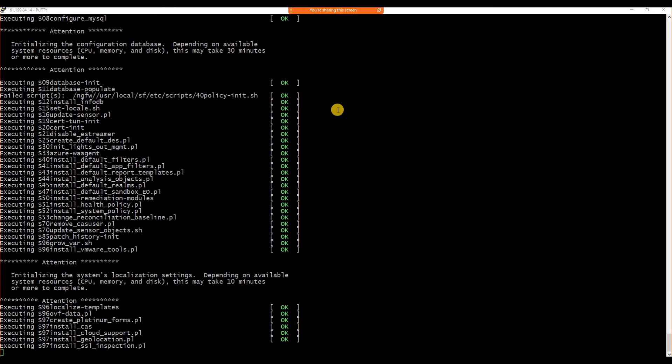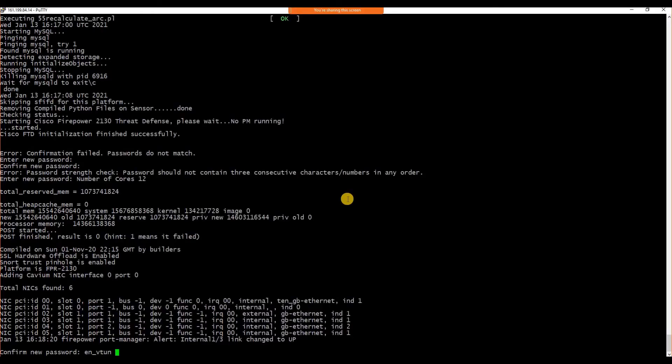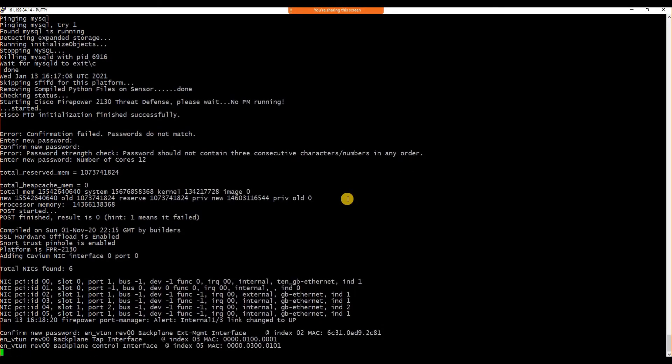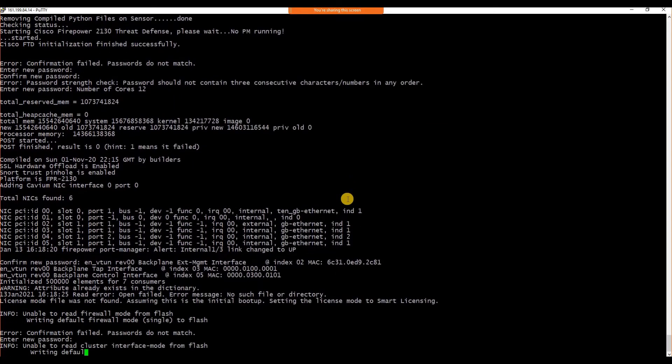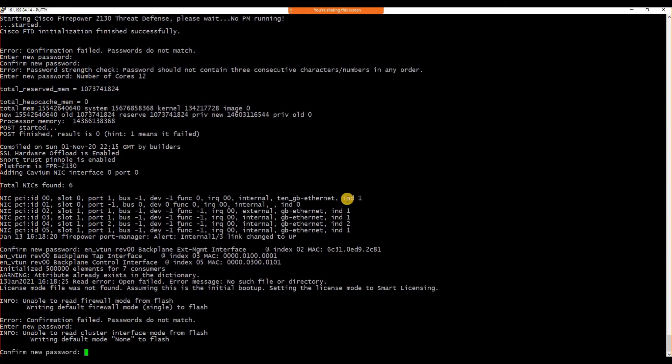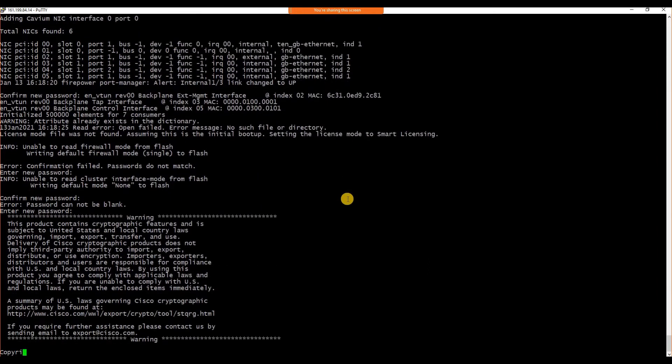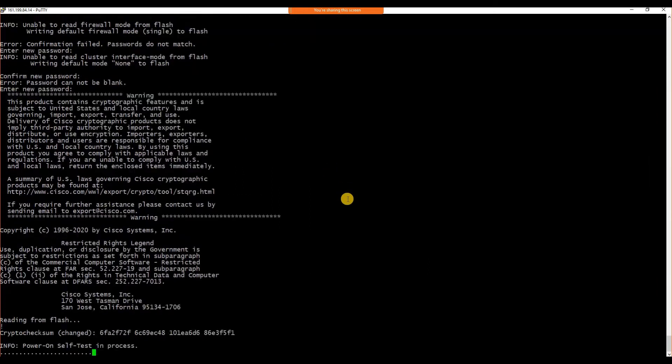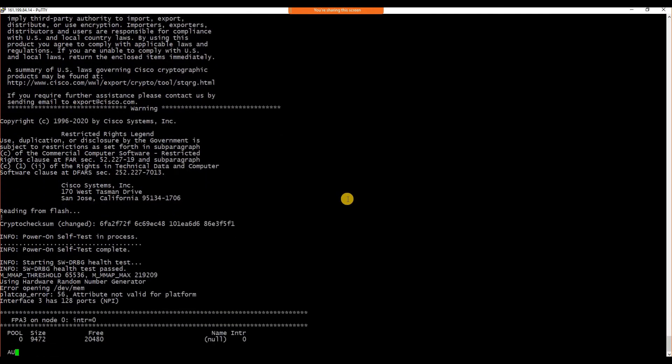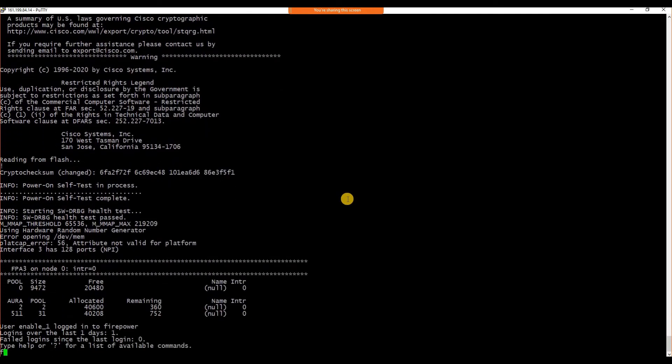The FTD is now loading. Most likely, all the files have been installed for us to start the next process. After it gets installed, you need to change the password from the factory default. Once you change the password, it will set all the necessary settings.